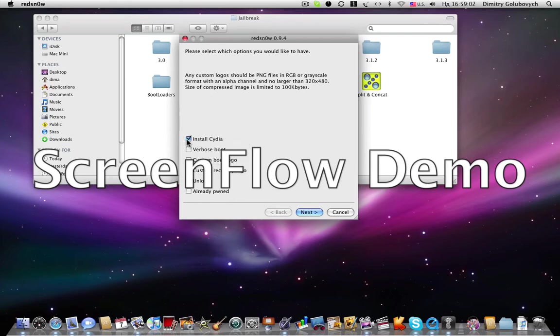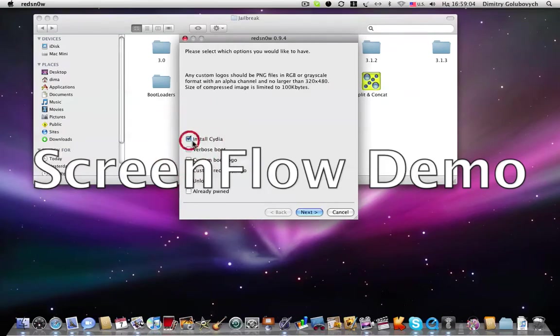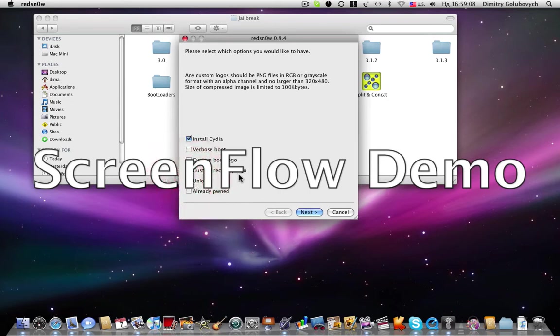I'm checking it. And unlock my phone. I don't want to have a custom logo or anything else. So I'm clicking next.